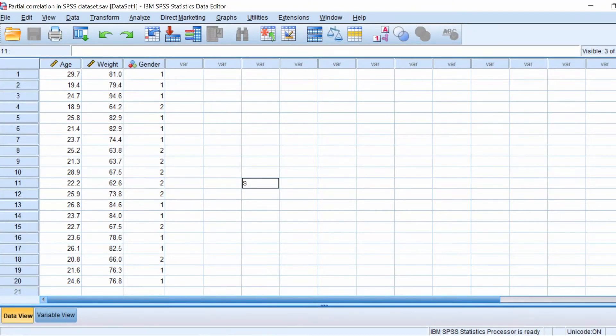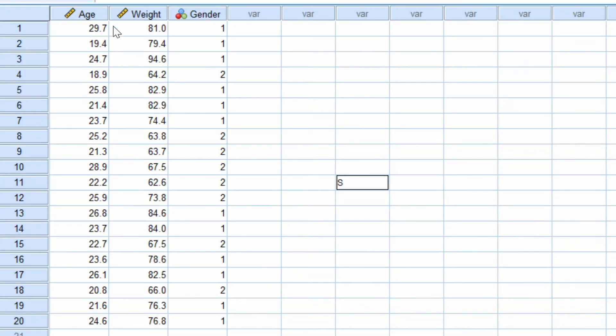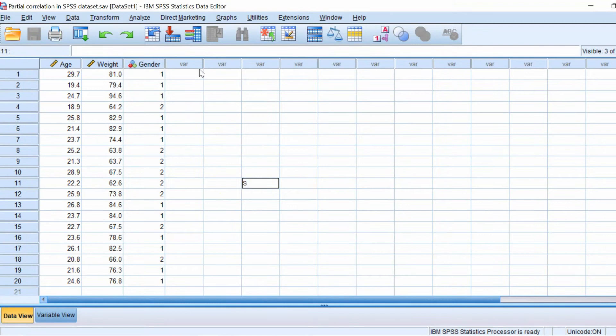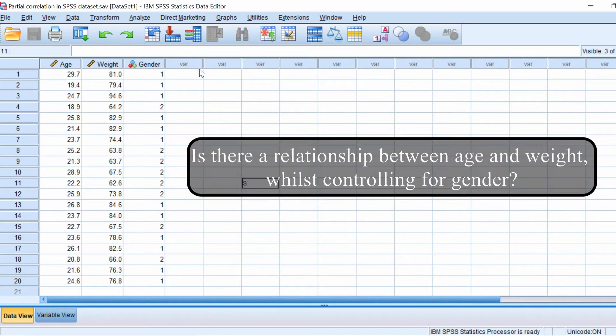So for the first step you will need some data. In this example I have a dataset containing three variables: age, weight and gender, and I have data from 20 people. Basically I want to know if there is a relationship between age and weight whilst controlling for gender.